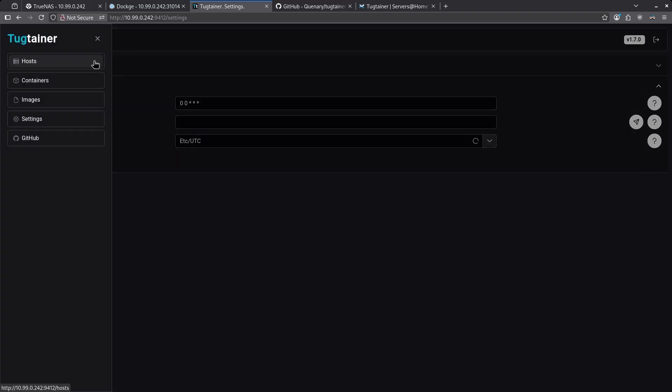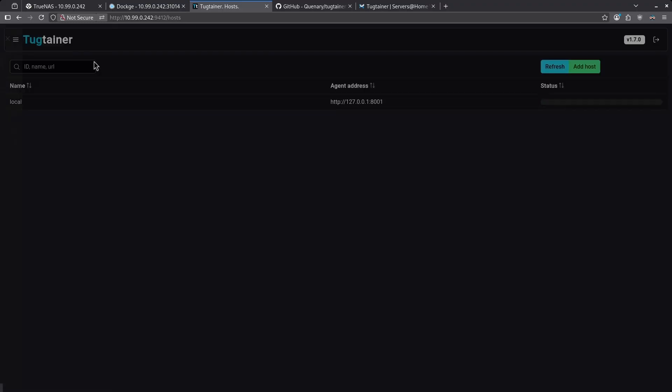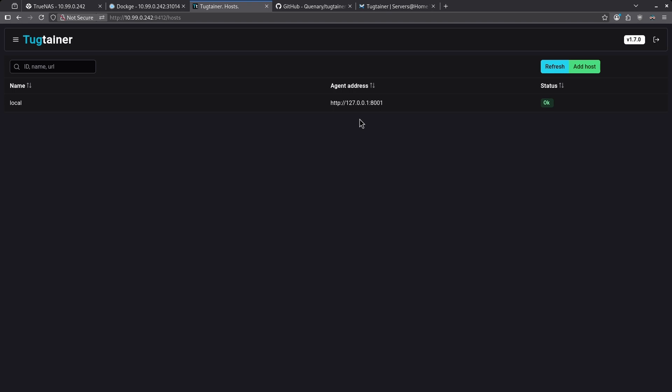We have the ability here to also add other hosts. When I expand the hamburger menu on the left side and click the host button, we can see here it's running on the local host. But if I have other servers running Docker containers, I can add them here and also see their Docker containers and manage their updates all from one UI.